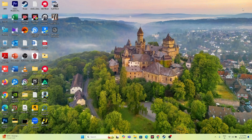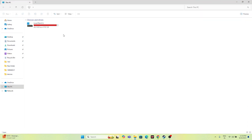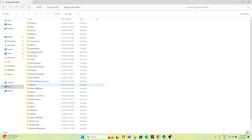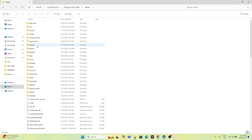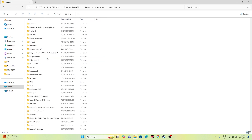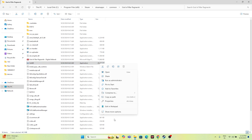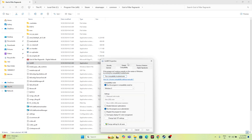Next, we have to run the game in compatibility mode and as administrator. Go to This PC, go to Local Disk C, go to Program Files (x86), go to Steam, navigate to SteamApps, go to Common, scroll down and navigate to God of War Ragnarok. Right-click the executable, go to Show More Options, go to Properties, and navigate to the Compatibility tab.